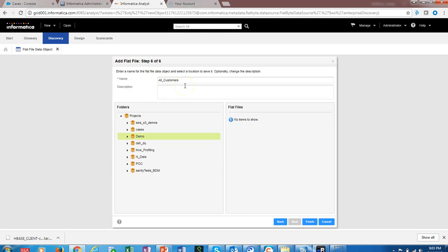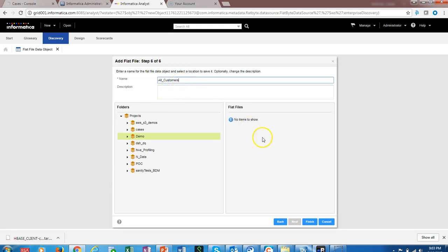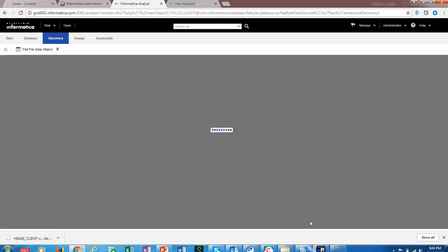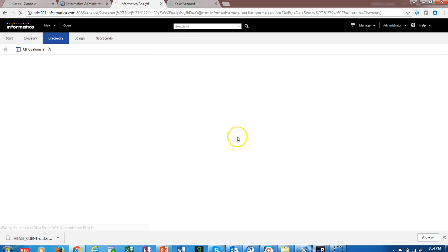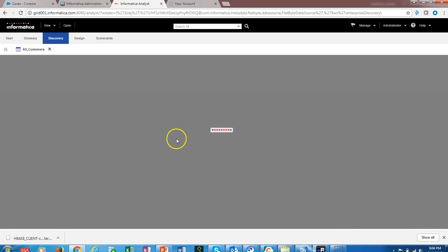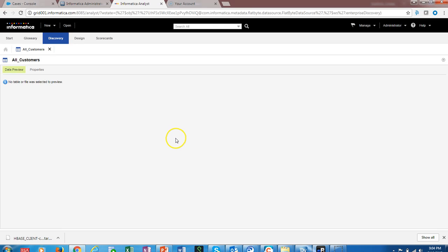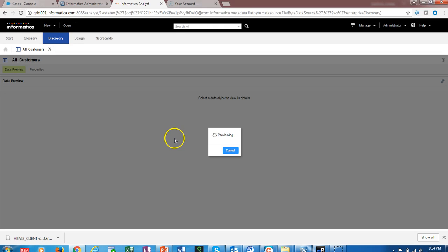We can say next. Let's select the project in which we have to store the all_customers flat file data object. We don't have any other flat files, so this is the first file we are going to create.